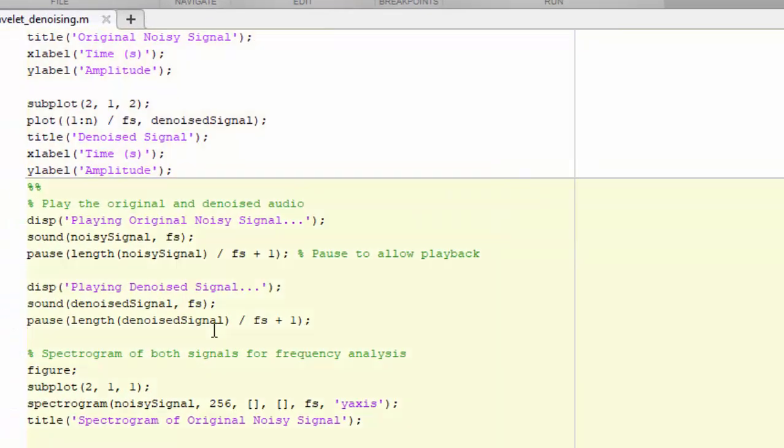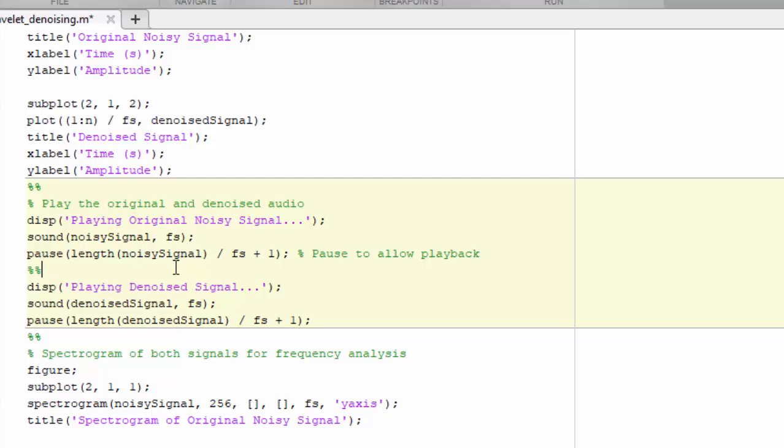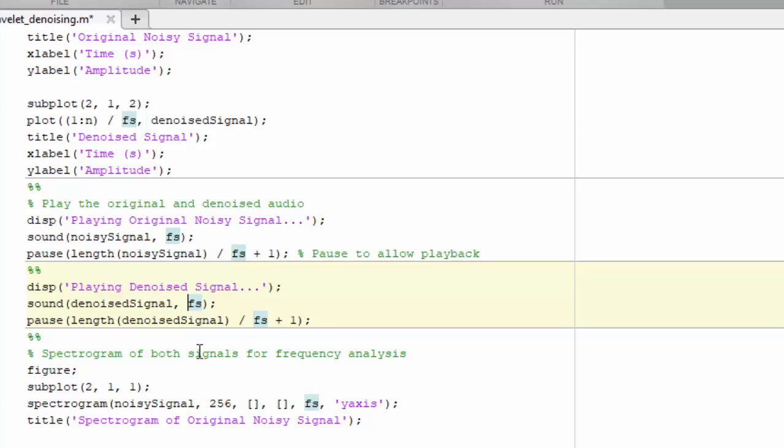If you try to play this denoised signal, that's the denoised value. As you can see it is smoother than the previous denoised method. But you can try both of them and see which works for you.